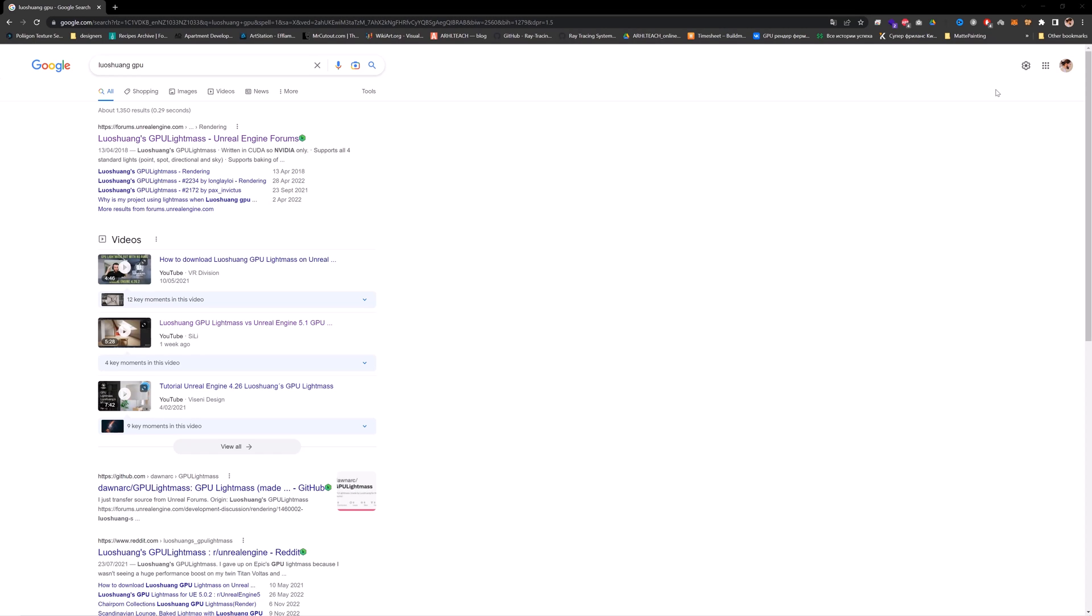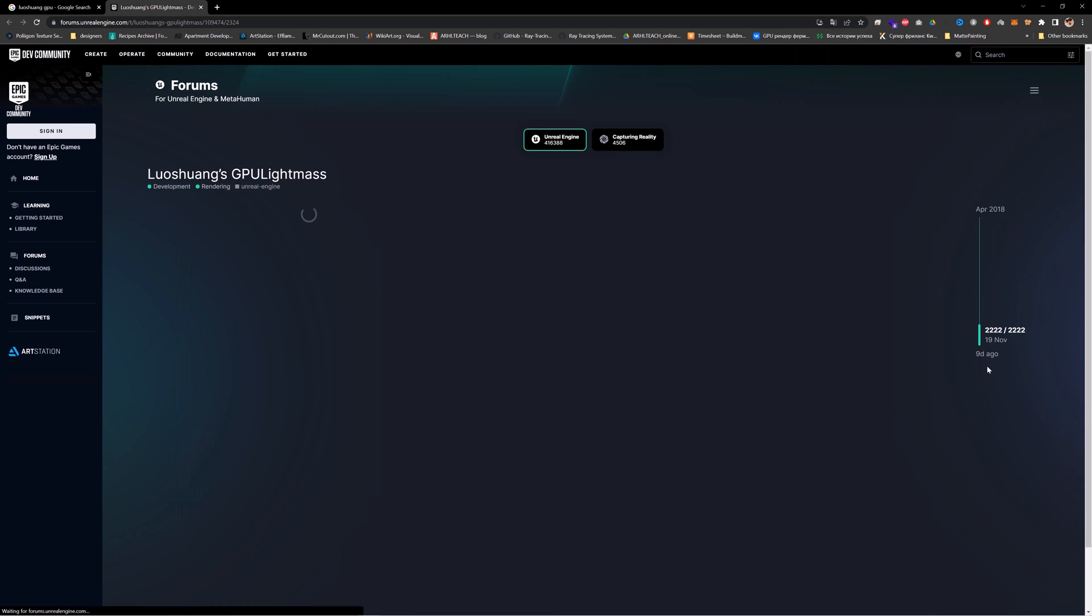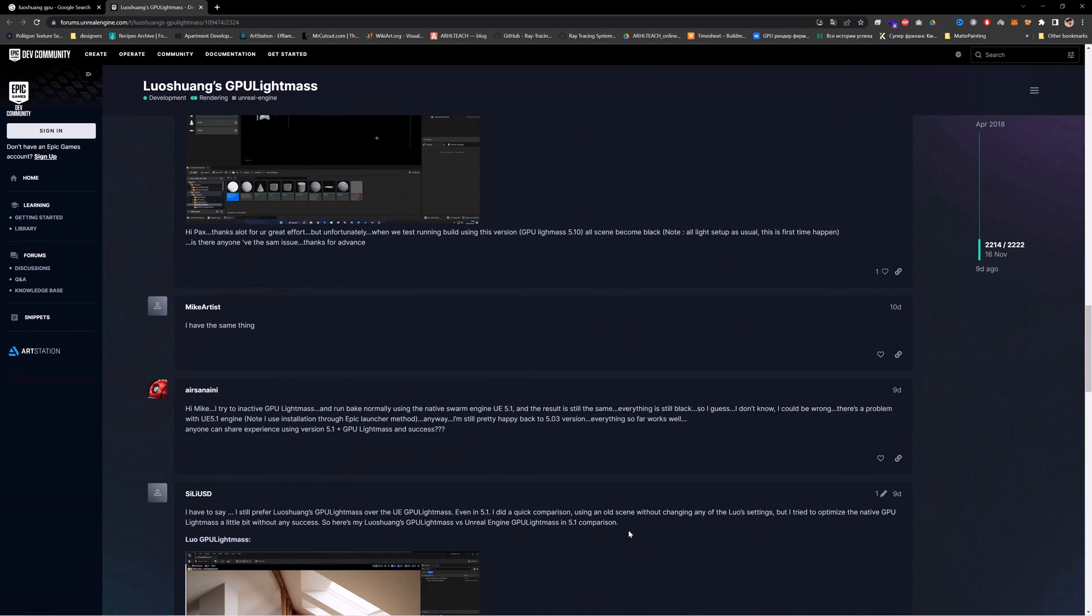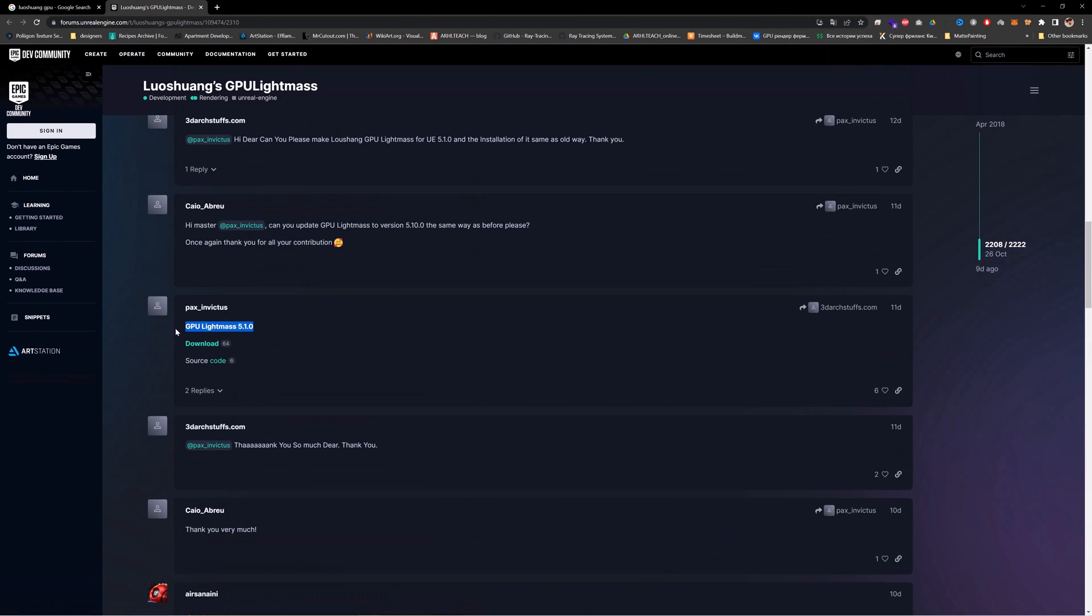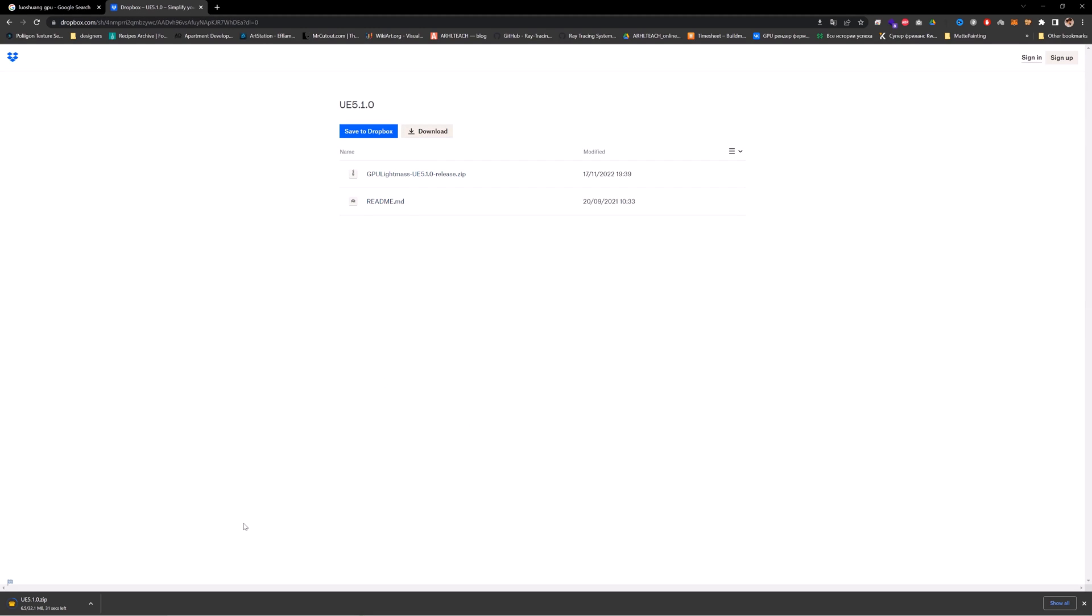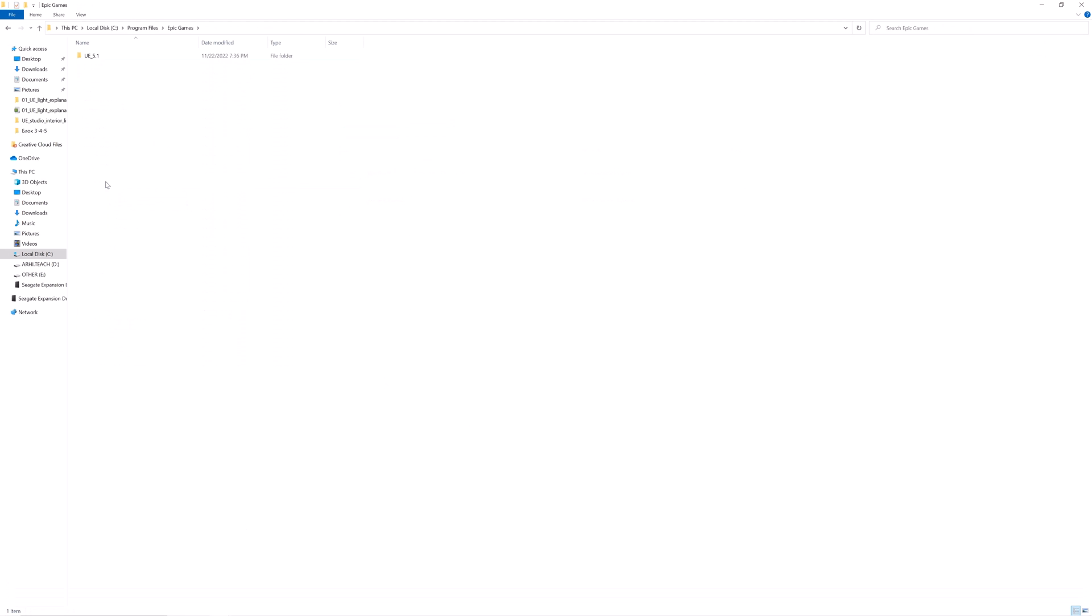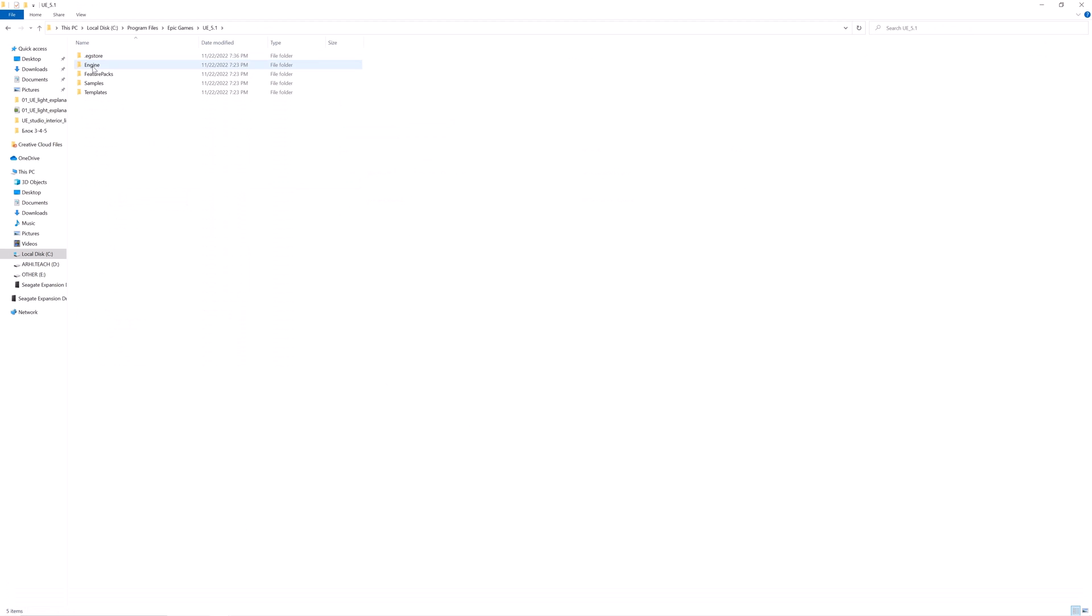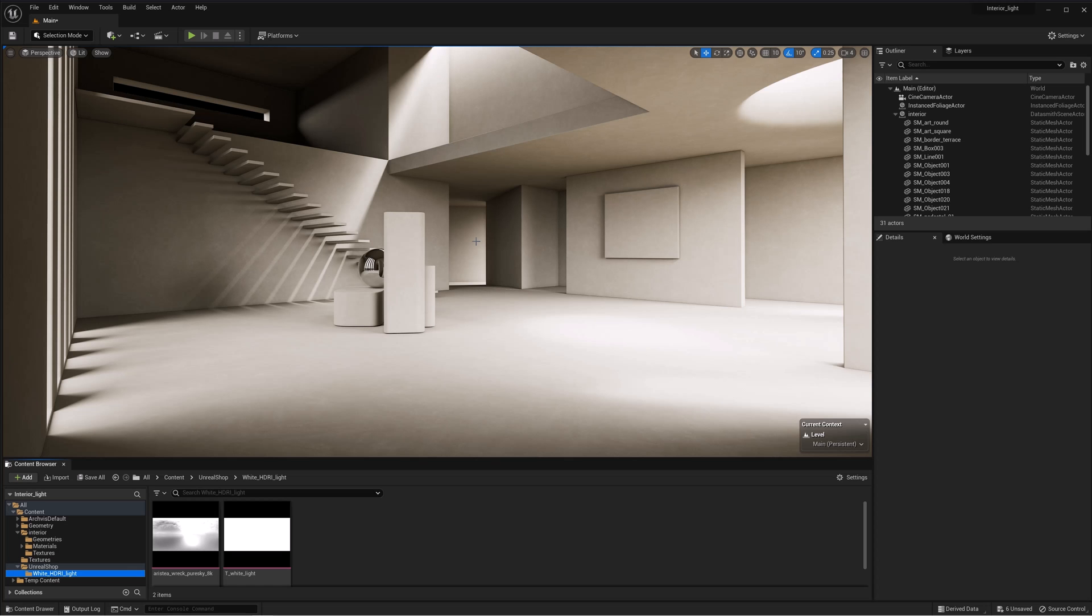Before beginning to practice, we need to install a plugin which will bake the lighting on GPU. Find the thread dedicated to the plugin on the official Unreal Engine forum. Go down and find the latest version of the plugin that will work with your version of the engine. Download, unzip it, and put the folder of the plugin in the directory of Unreal Engine and replace the files.